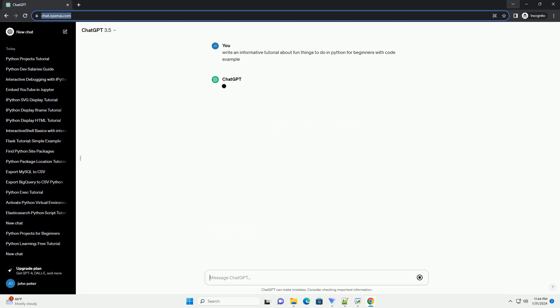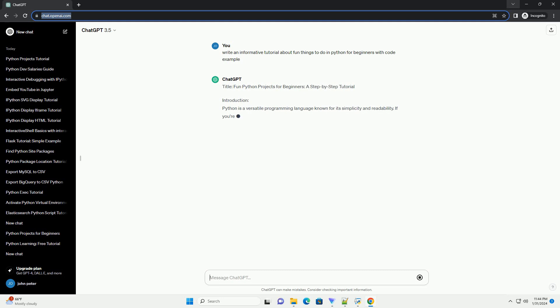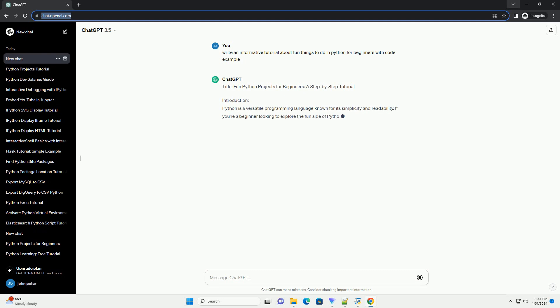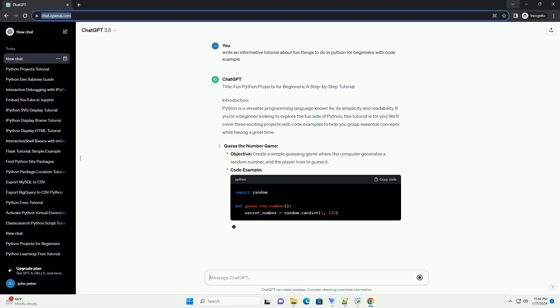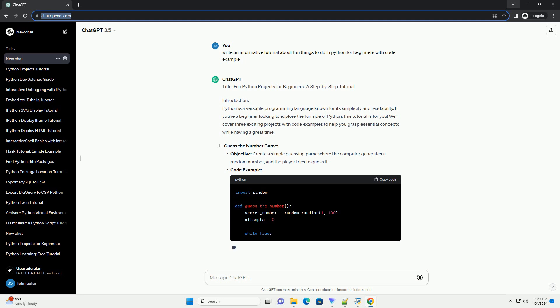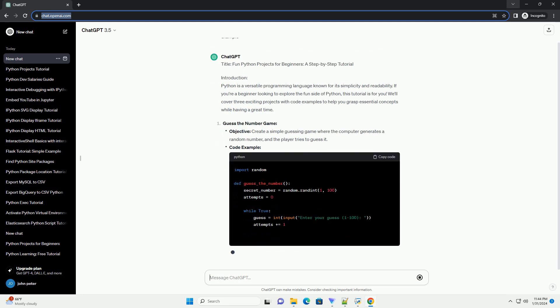Introduction: Python is a versatile programming language known for its simplicity and readability. If you're a beginner looking to explore the fun side of Python, this tutorial is for you. We'll cover three exciting projects with code examples to help you grasp essential concepts while having a great time.